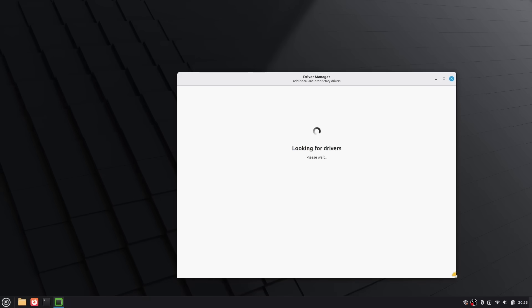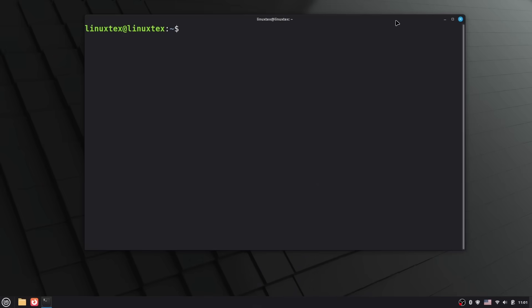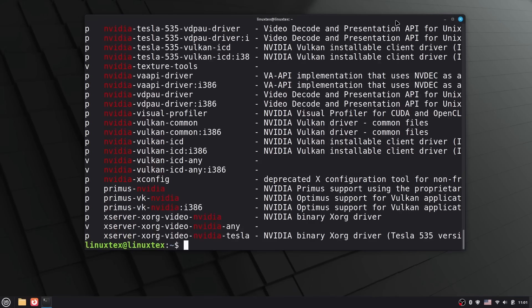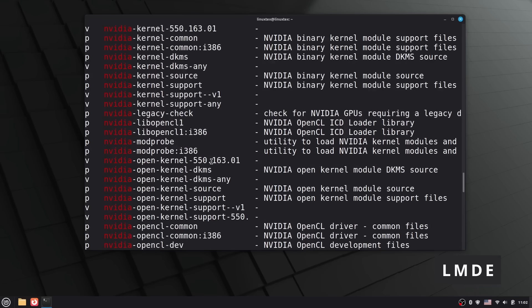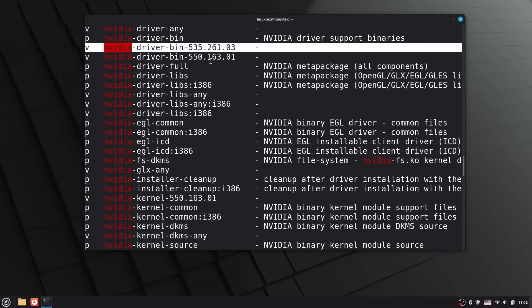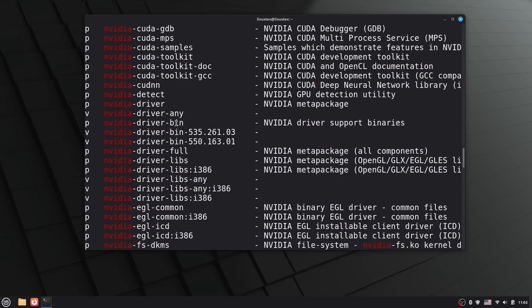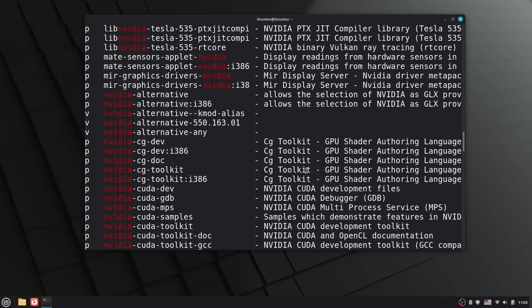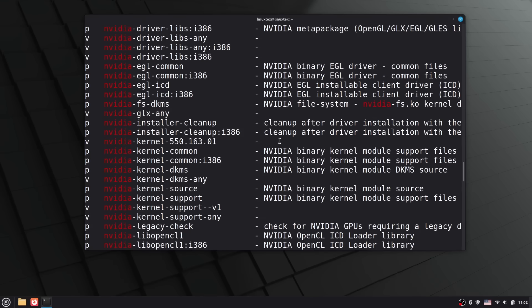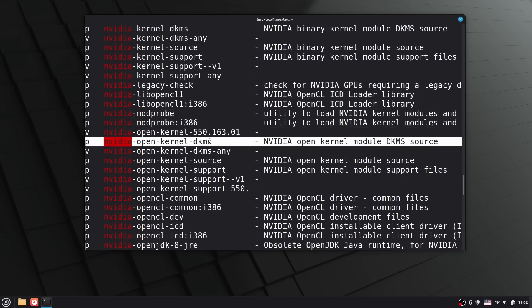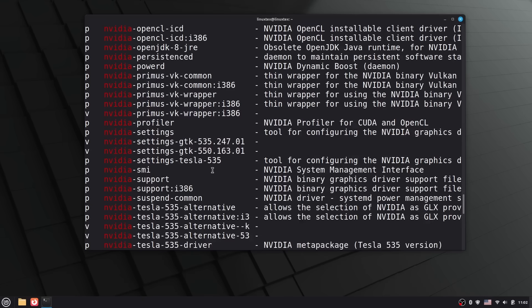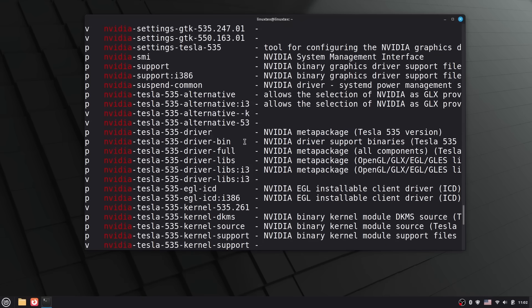Linux Mint 22 comes with a graphical driver manager. You open it, you see your Nvidia card or your WiFi adapter, and you click install. Done. Proprietary drivers installed. No terminal commands, no hunting down package names. It just works. On LMDE 7, you actually don't get this driver manager. You have to install drivers manually through the terminal or the software manager. For Nvidia users especially, this can be a hassle. You need to know which package to install, run commands, and troubleshoot if something goes wrong. This is the single biggest complaint about LMDE I have. At least give us some script that automates the whole thing.